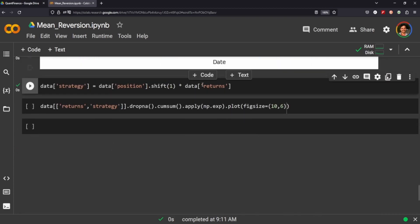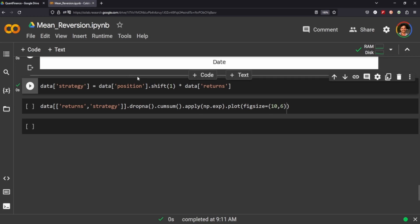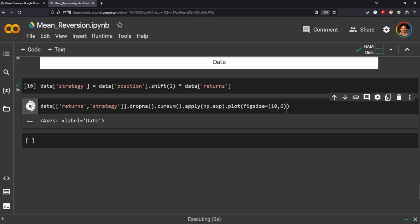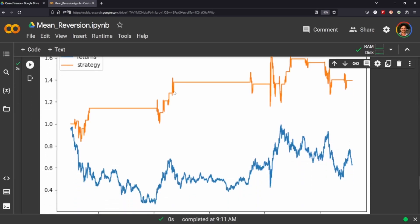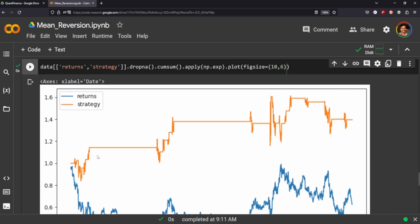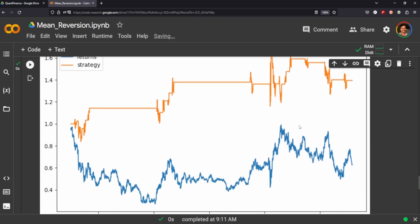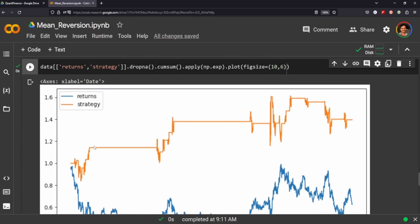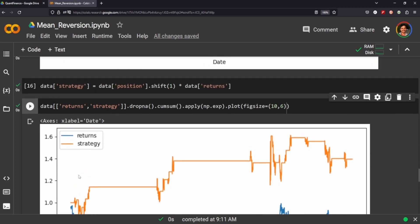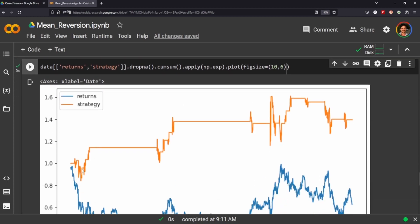So actually, to determine if it works, we need to plot the returns against our strategy. And you can see that our strategy does outperform just the regular returns of the instrument with these, of course, long periods of no activity in between. So one could see that as a downside. One could see that as an upside as you're just retaining your profits here until the next trade.